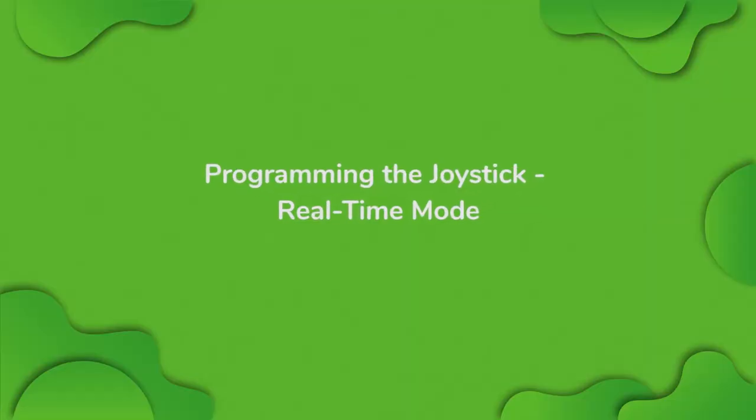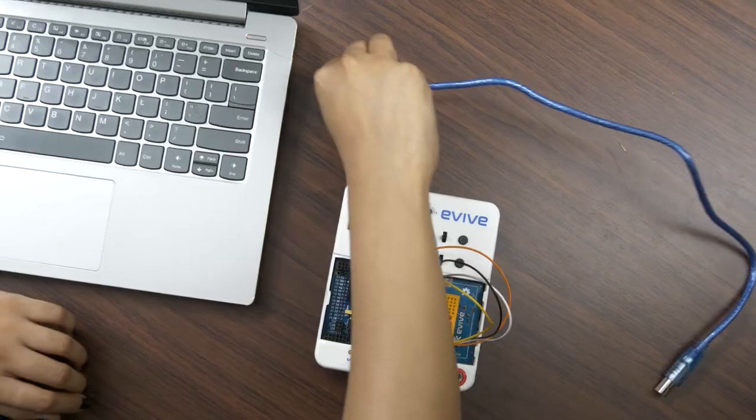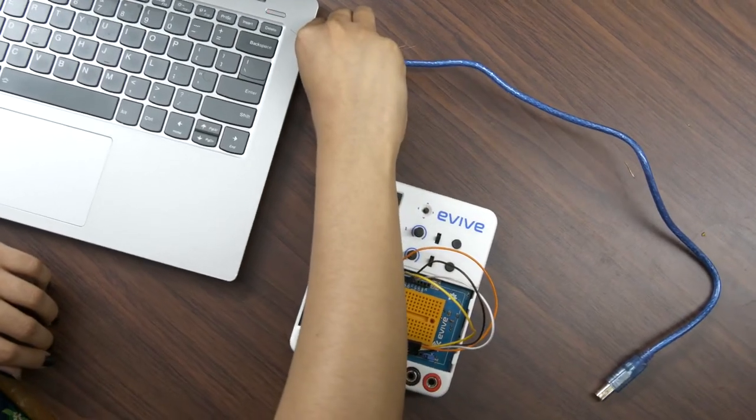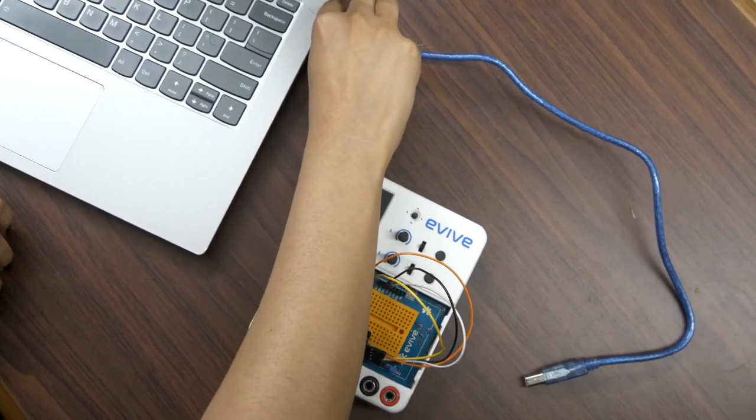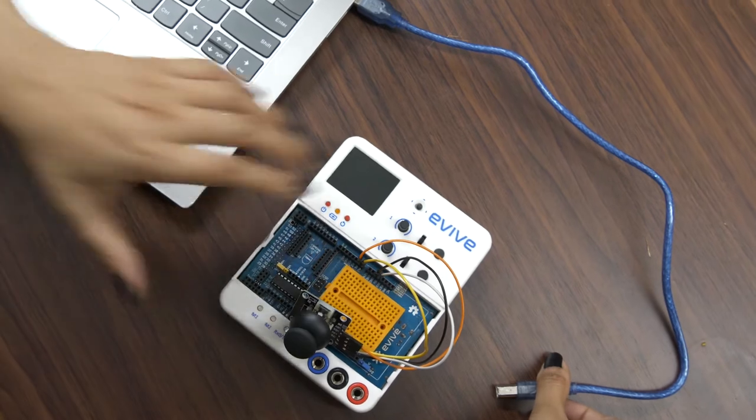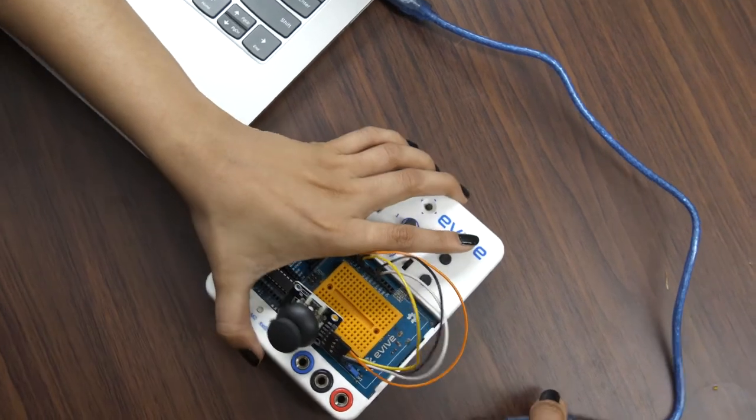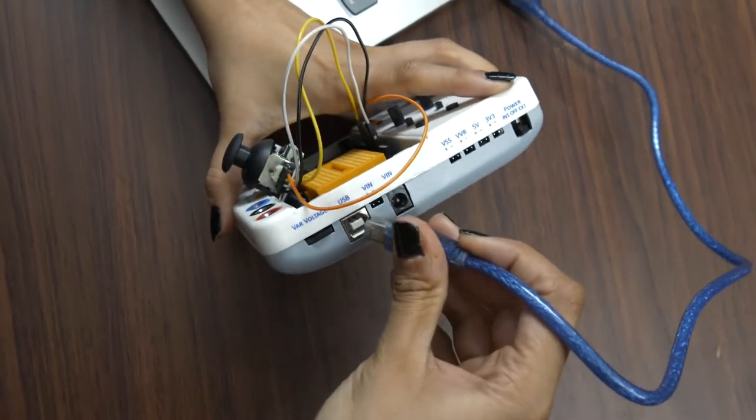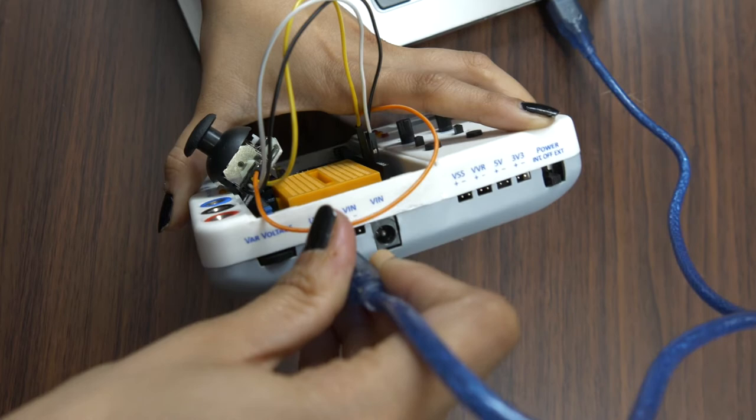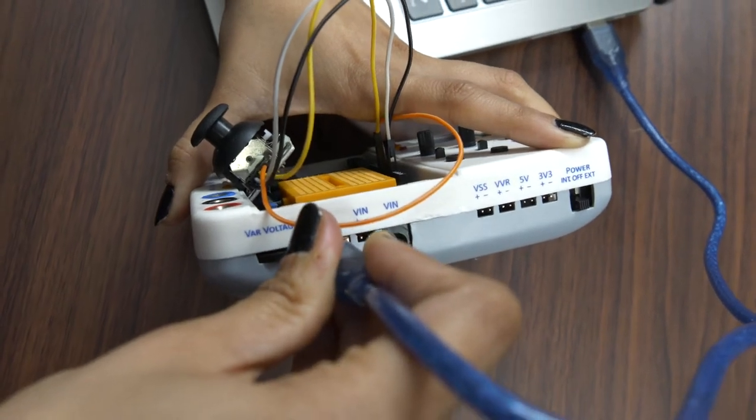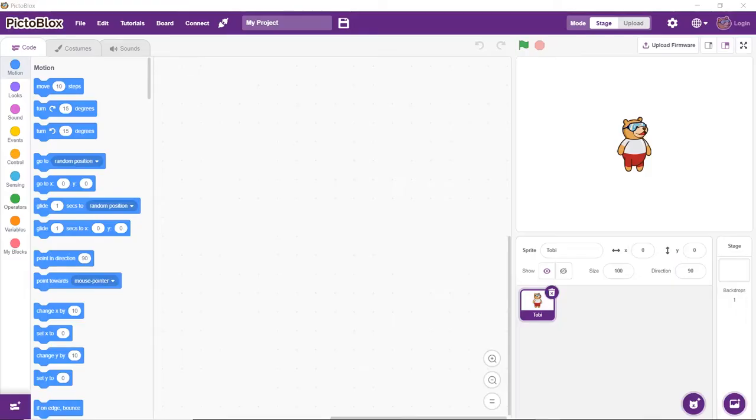Now let's create the script to control the joystick in Pictoblox. It is a graphical programming software based on scratch blocks. You can download it from the link given in the description box below. Before doing anything else, connect evive to your computer using a USB cable. Next, open Pictoblox.